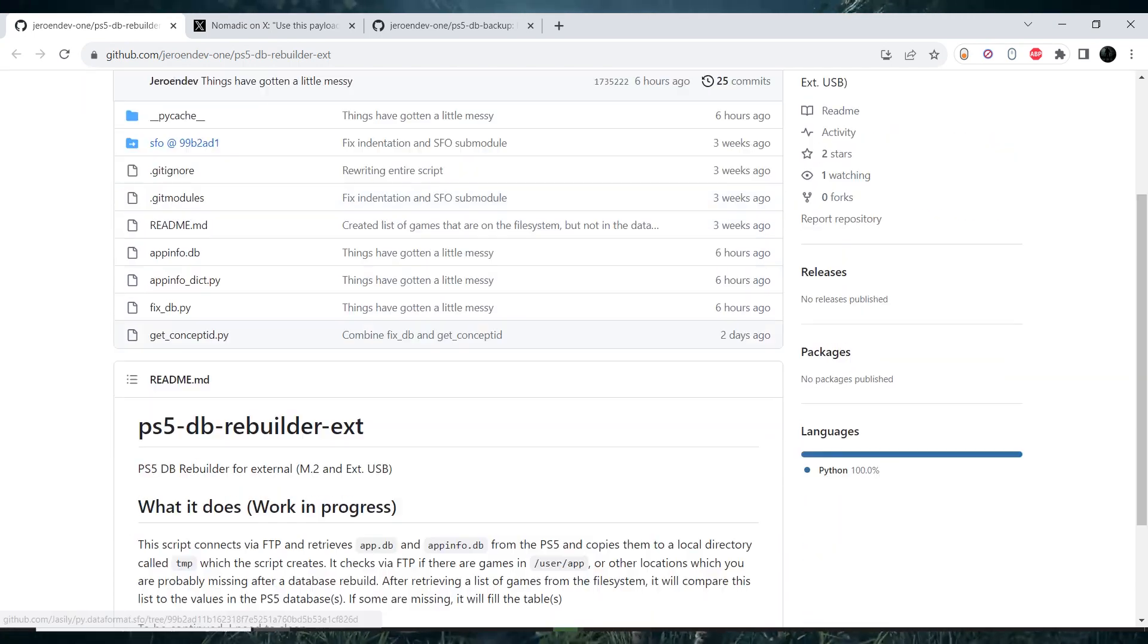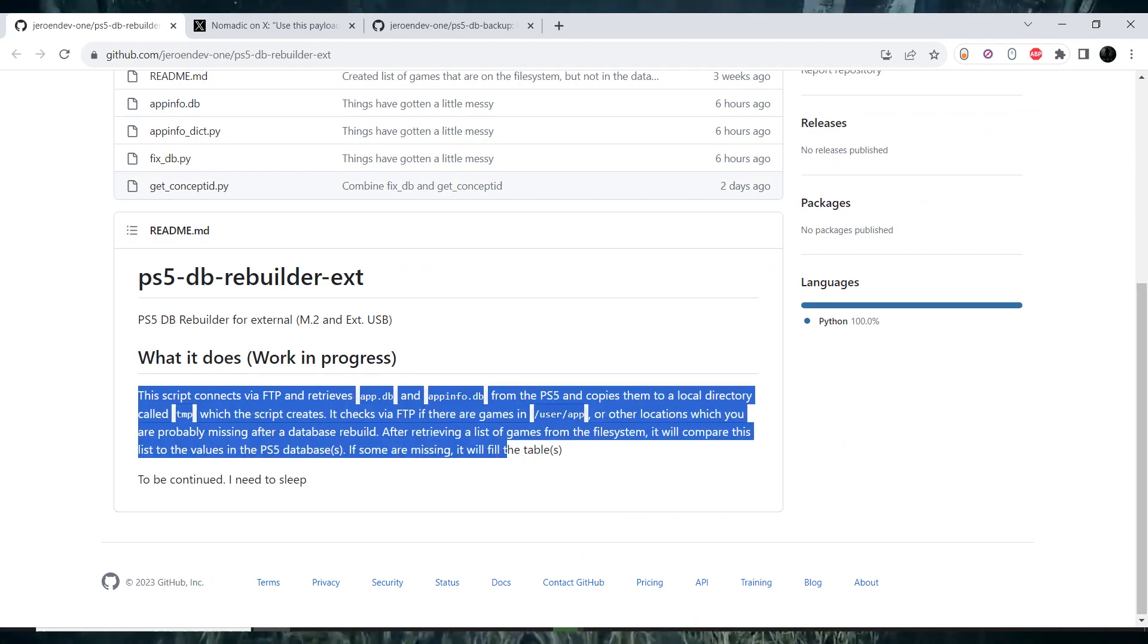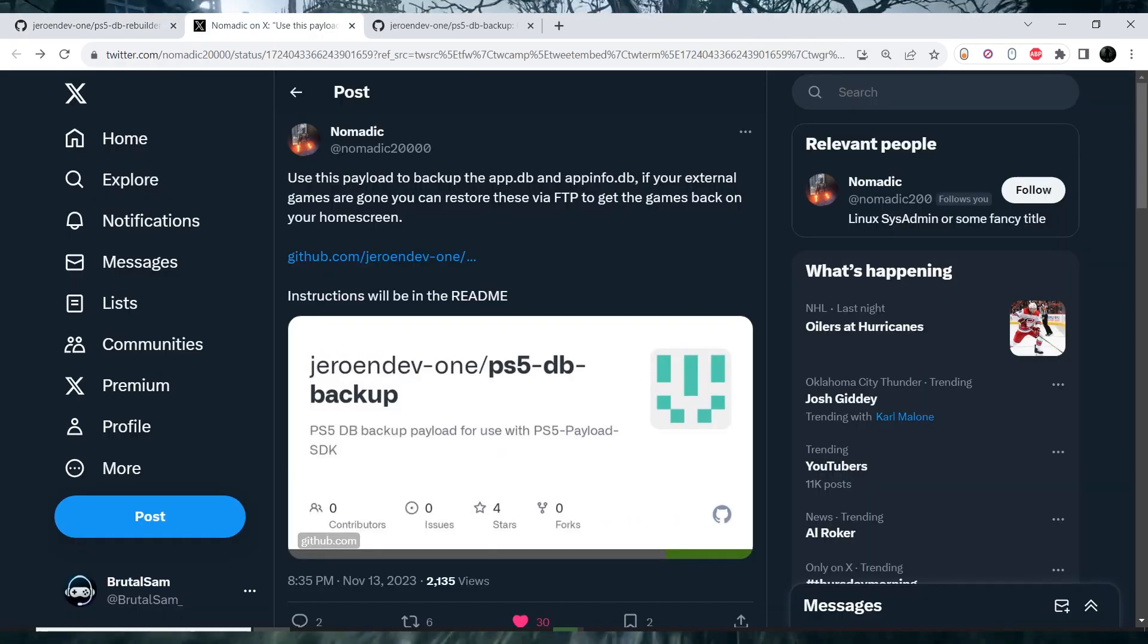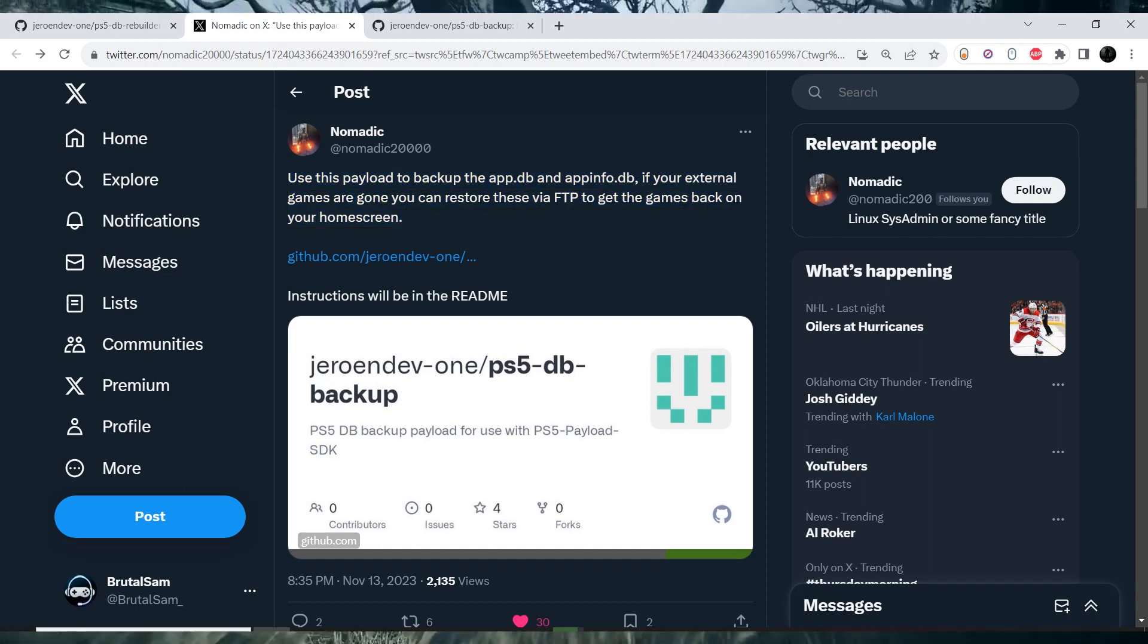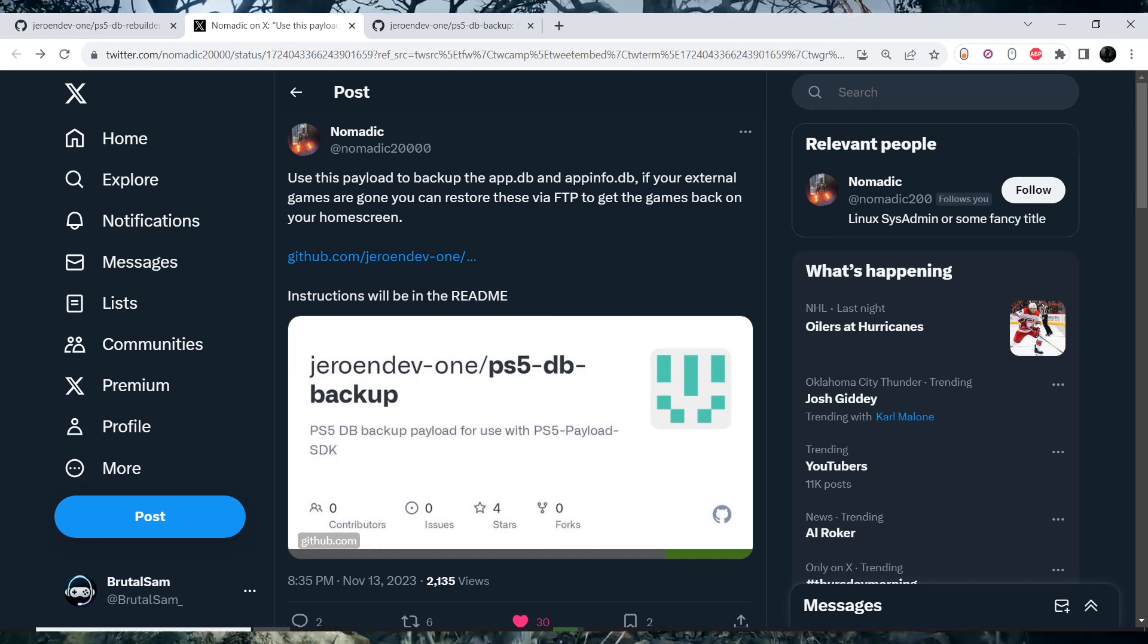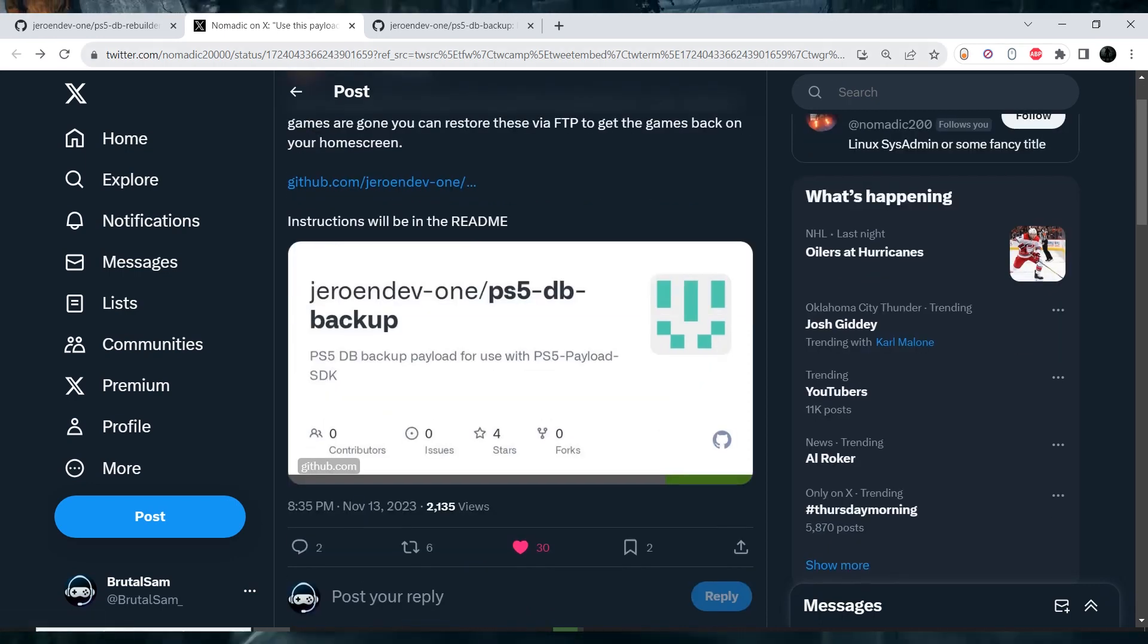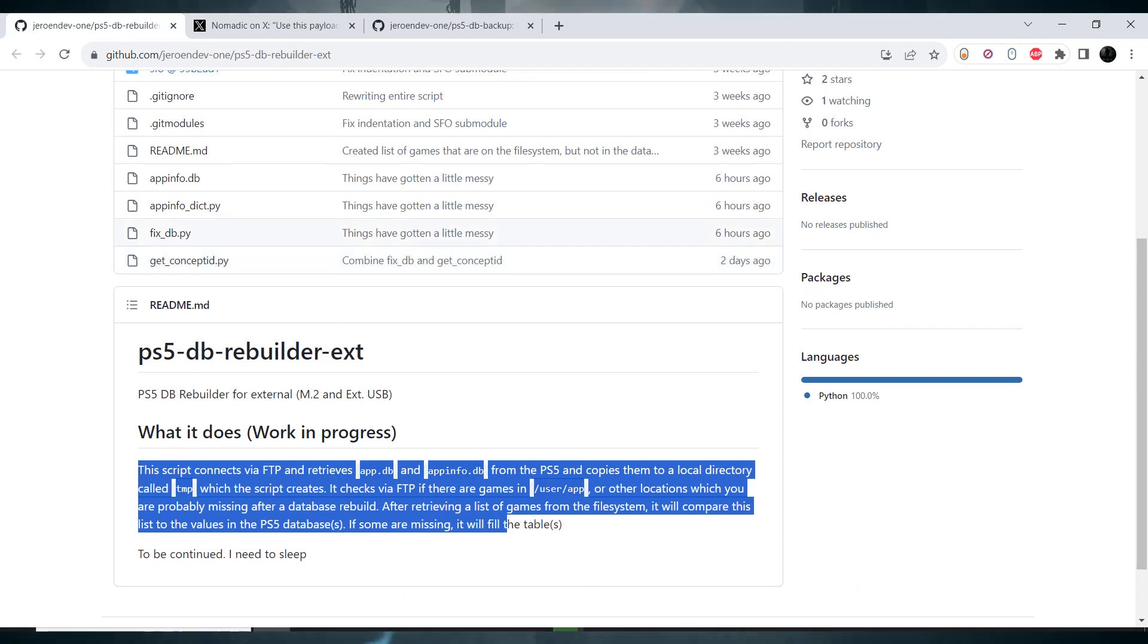This is the GitHub page and this is the description of this new script. Developer Nomadic previously released a payload for the PlayStation 5 to back up the app database and the app info database on a hacked PlayStation 5.